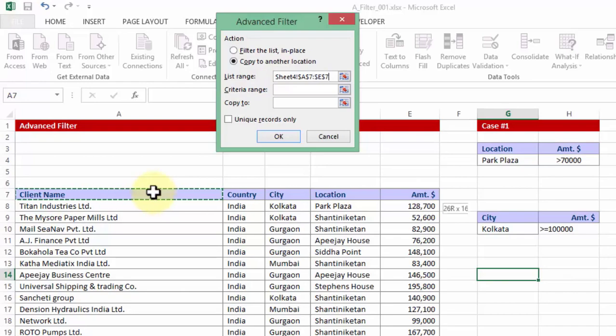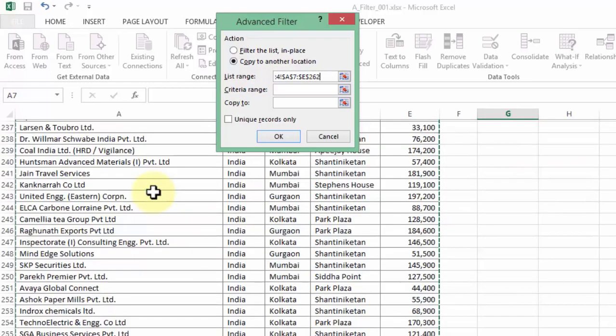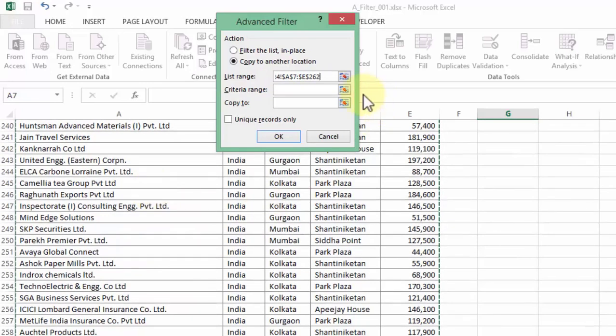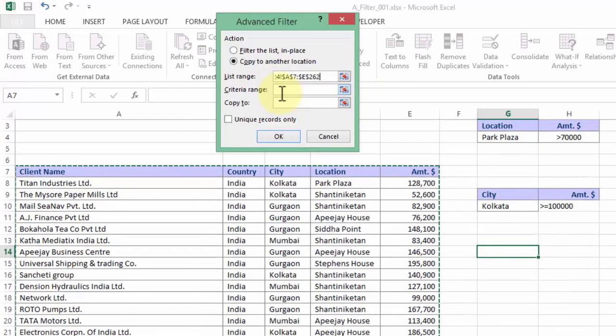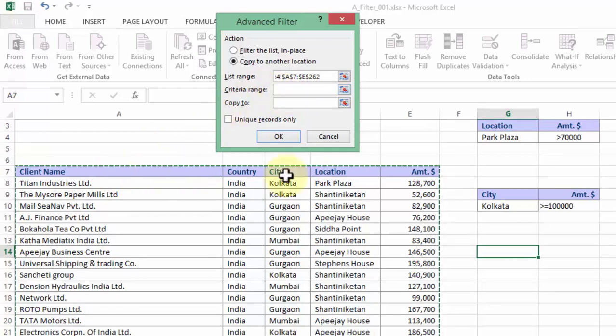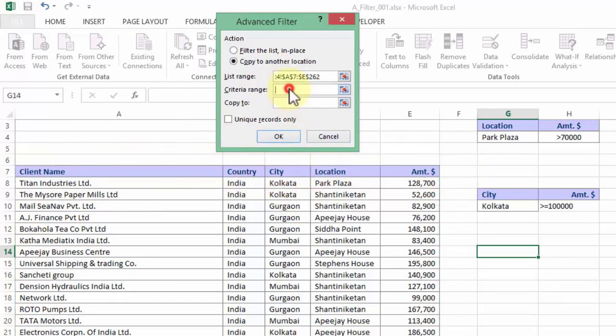Once having done so I press control backspace. Now please note control backspace is not important. It's just to ensure that having the data selected and keeping it so you are able to go back to the header and see where you began. So once I have chosen the list range I go to criteria range and this time I pick up the entire portion.